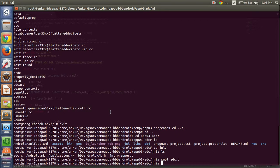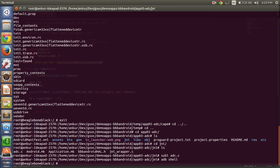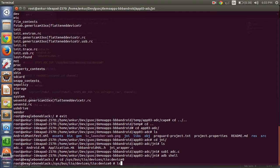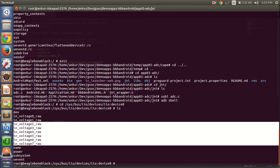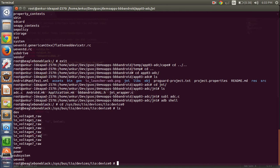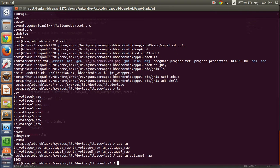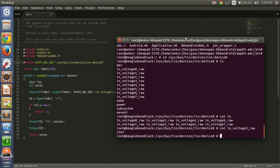Here you can see that there are seven channels available. We are interested in in_voltage5_raw, which corresponds to our potentiometer device. Let's see what value is available and how it changes. Let me show you in the video how I am changing the potentiometer and how these values change accordingly.